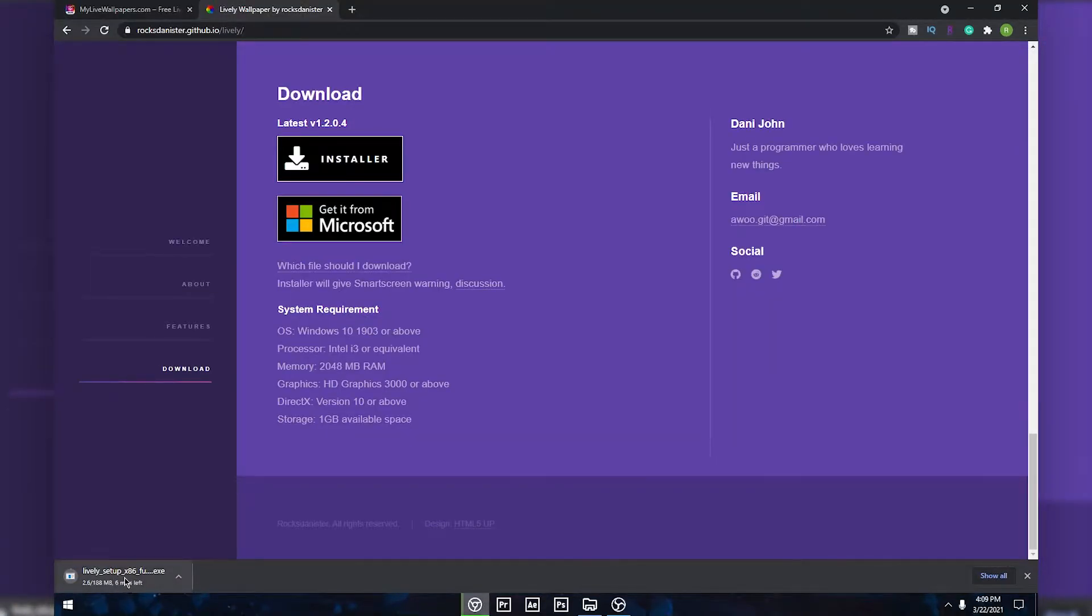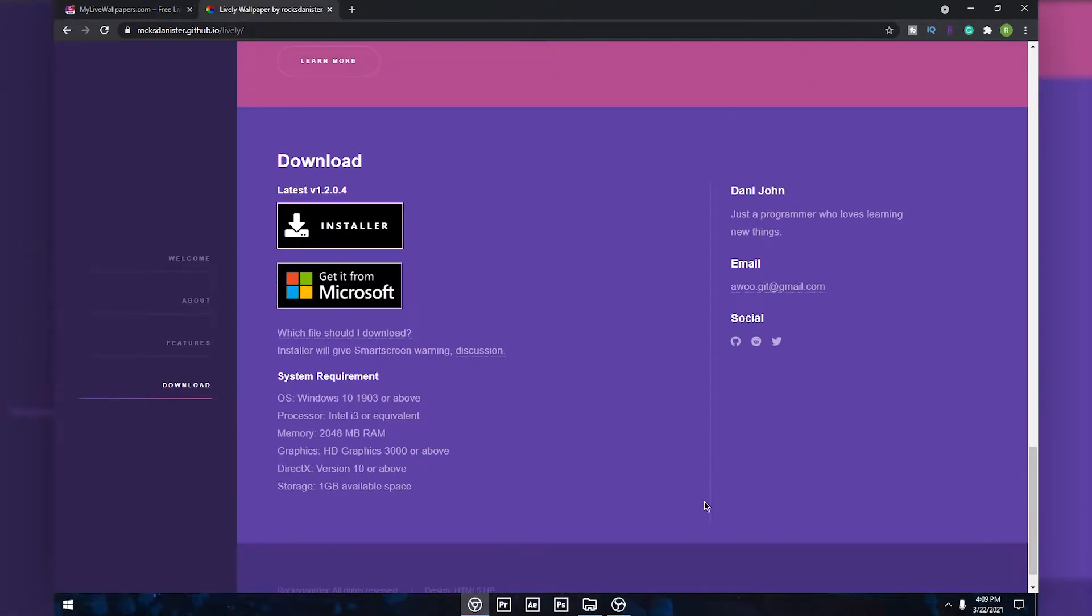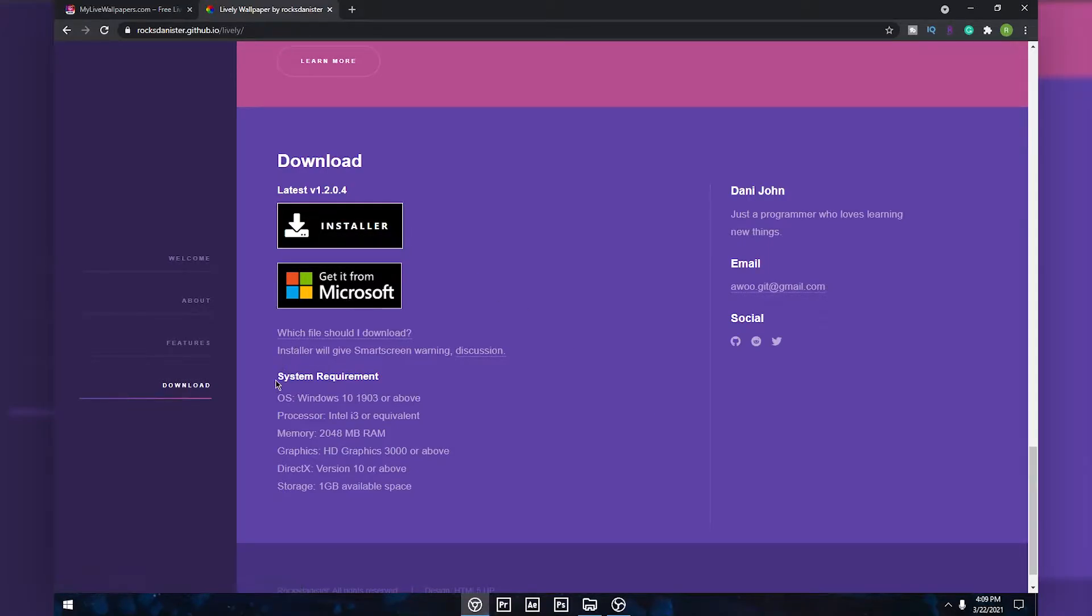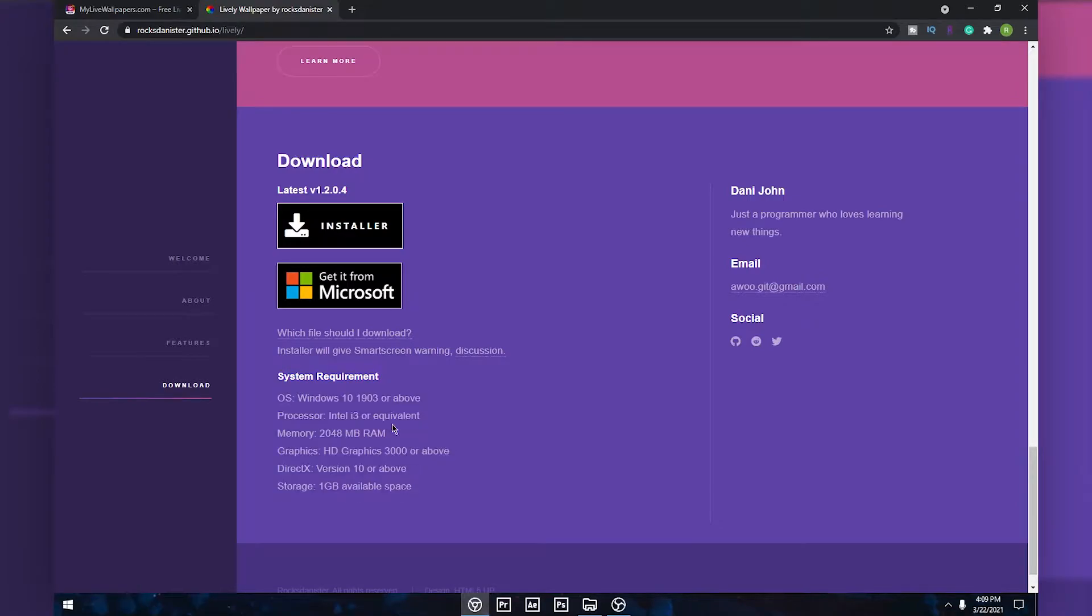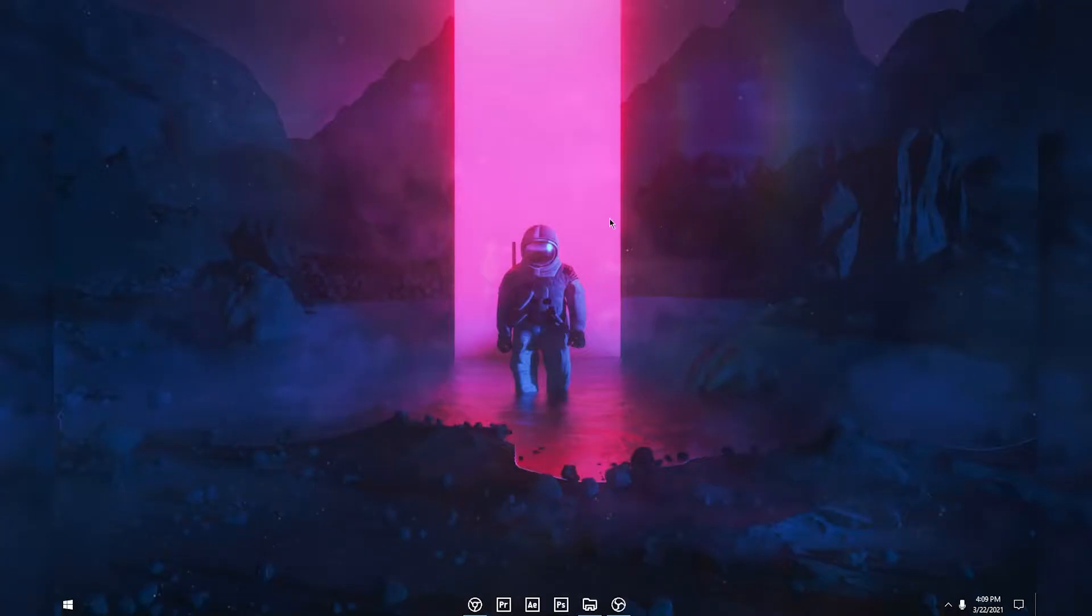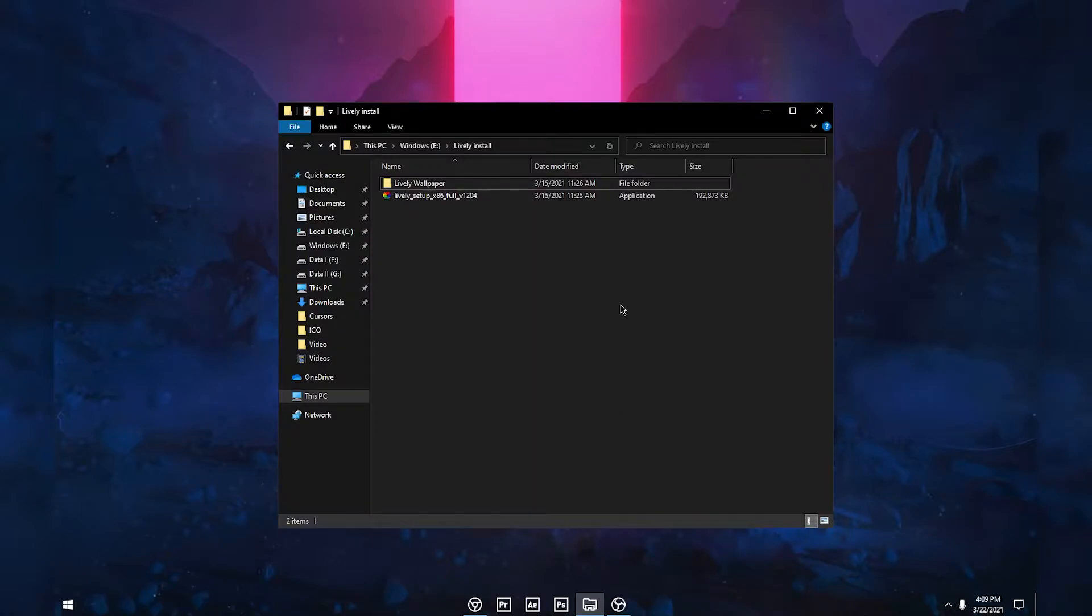This is a 188 MB file, so I've already downloaded it so I'm gonna cancel the download. You can get this software from the Microsoft Store, and also make sure you have the system requirements. Once you download the setup file, just go to the location where you saved that.